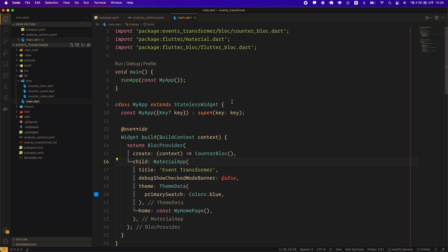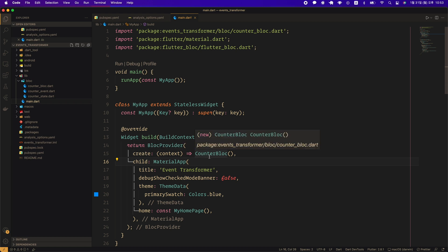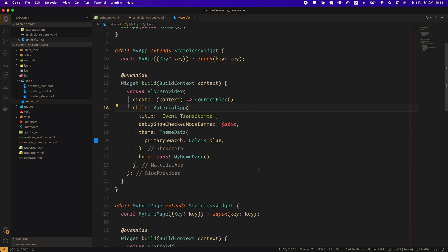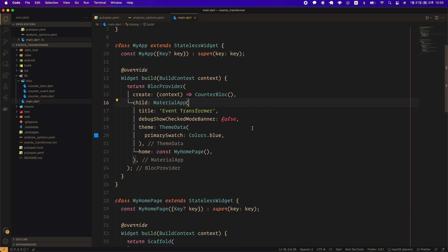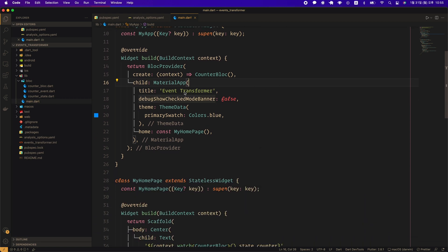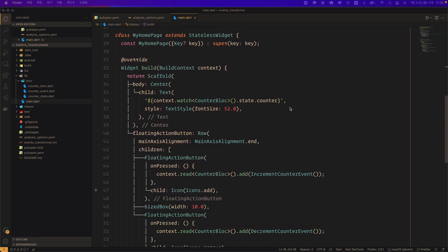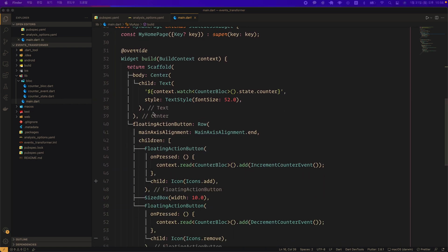First, let's take a brief look at main.dart. We injected the already created counter bloc into the widget tree using the bloc provider. Title was modified with event_transformer, and debug banner was not displayed. The body of the scaffold is given a center widget, and the child is a text widget with font size 52.0. The text widget displays the state.counter value of a counter bloc instance accessed through context.watch.